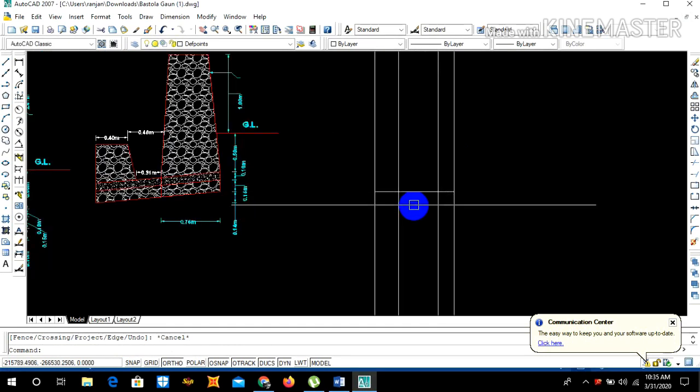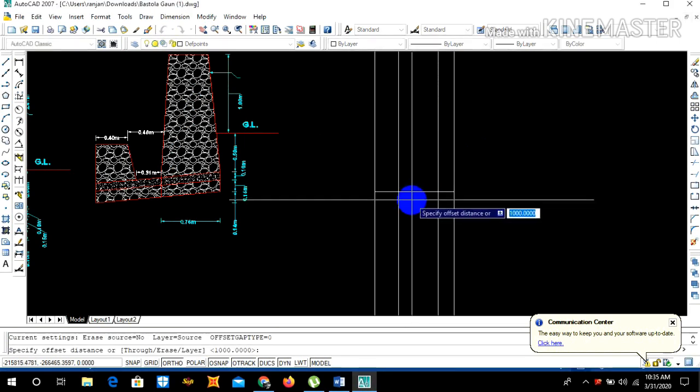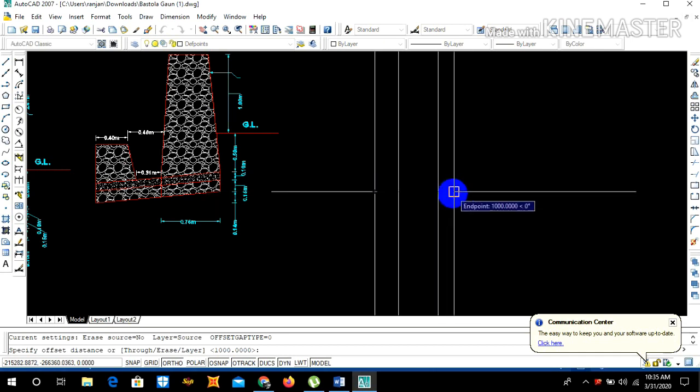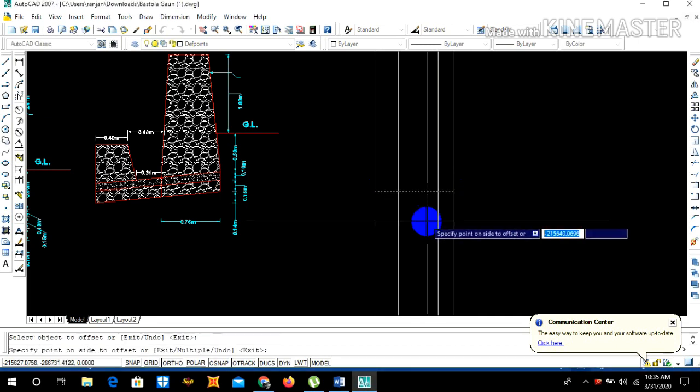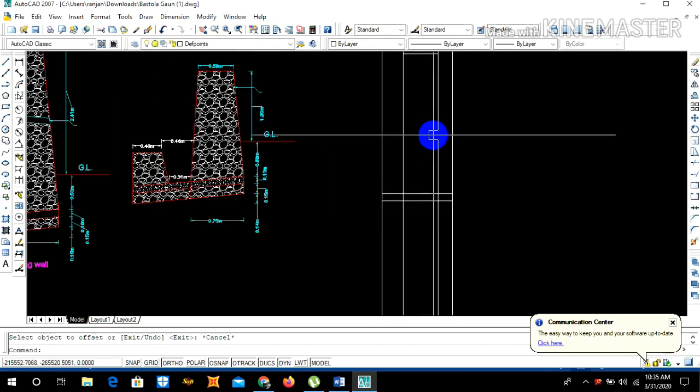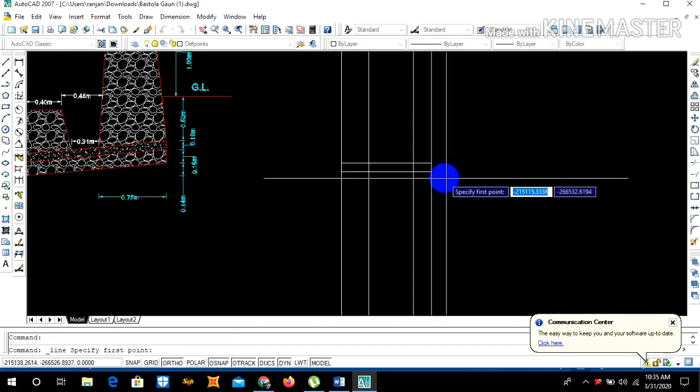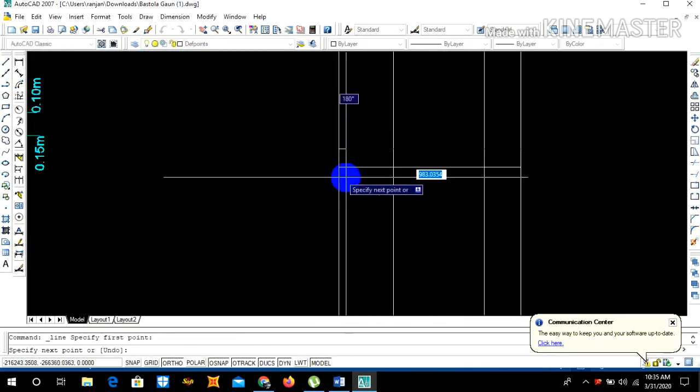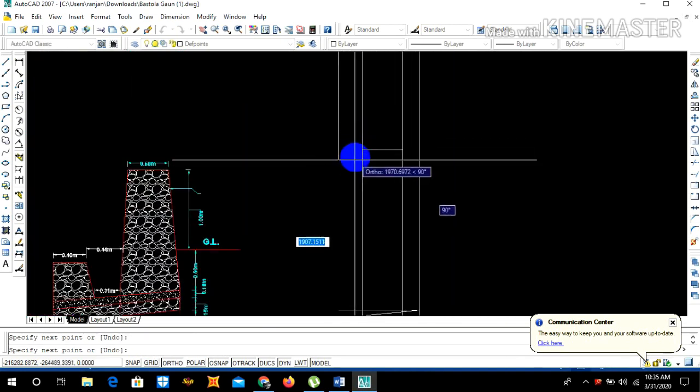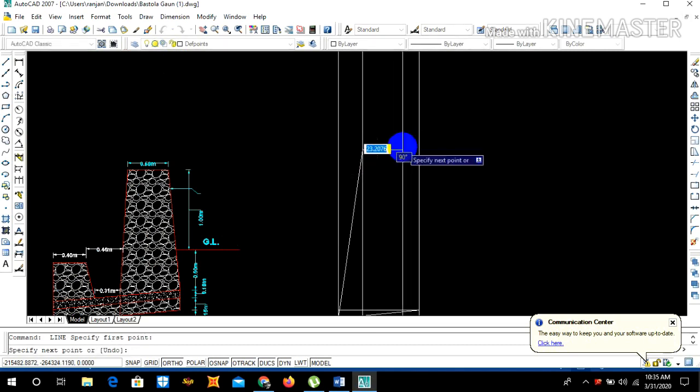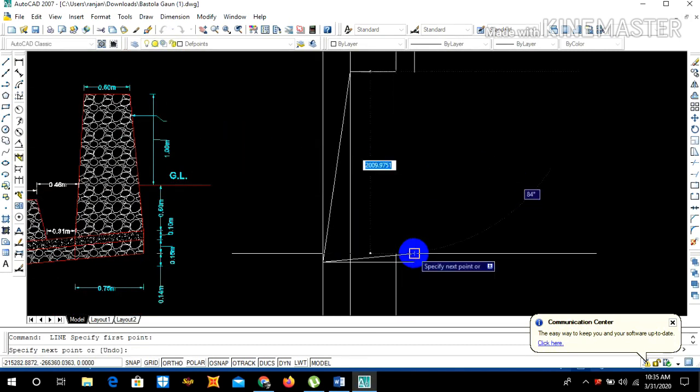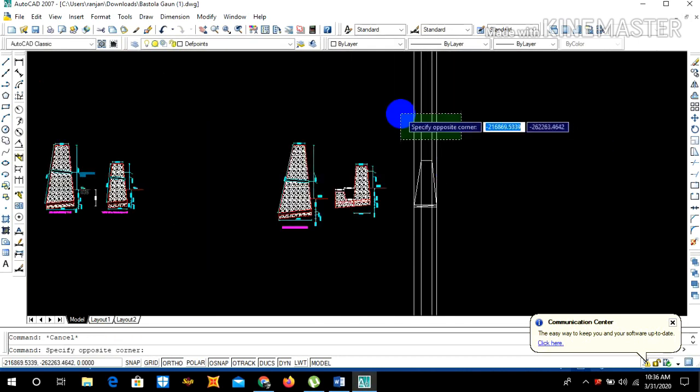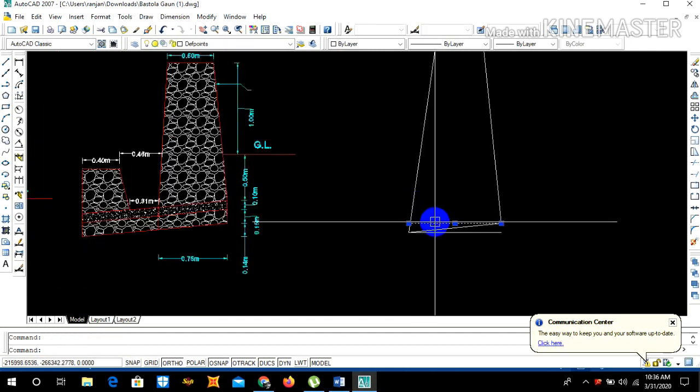Extend. Now the bottom slope is 1 is to 10. This is thousand from here to here, so thousand mm by 10 is 100, so offset 100. Simply our wall is completed. Now draw a line from this point to this bottom slope.